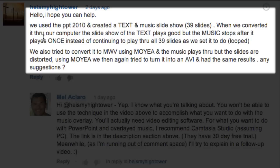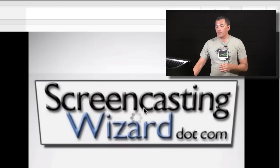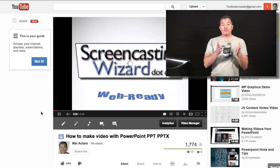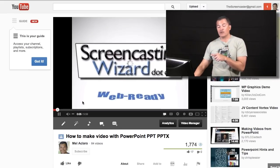So the question is: we used PowerPoint 2010 and created a text and music slideshow, 39 slides. When we converted it through our computer, the slideshow of the text plays well, but the music stops after it plays once instead of continuing to play through all the rest of the 39 slides, and they want it to be looped as well. The answer is, you're absolutely right — and my response was you won't be able to use the techniques that I showed you in this video.